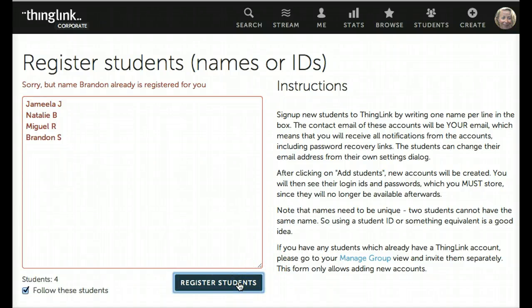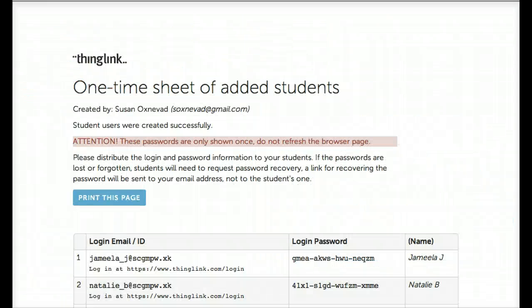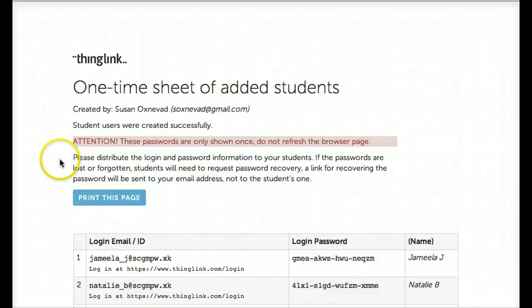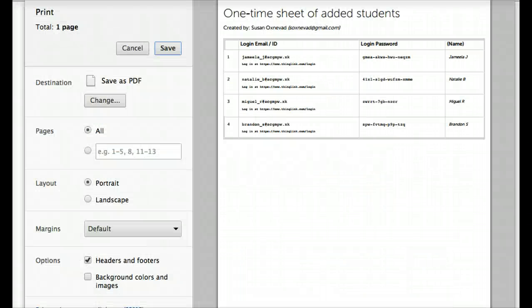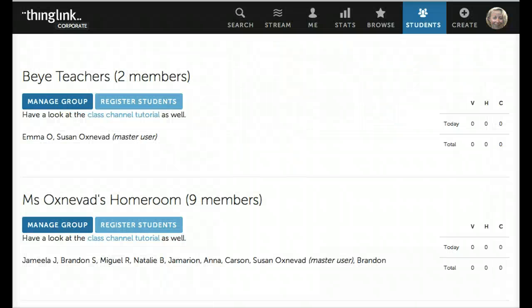Now I'm going to register students. The next screen is important — this is a one-time sheet of added students. You'll notice that you're only going to see this sheet one time, so you want to click the Print This Page button and save it to a PDF or save the file. You'll want to keep this list handy for students to help them log in.